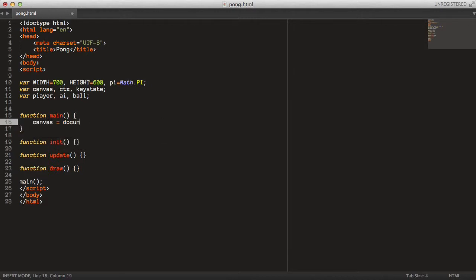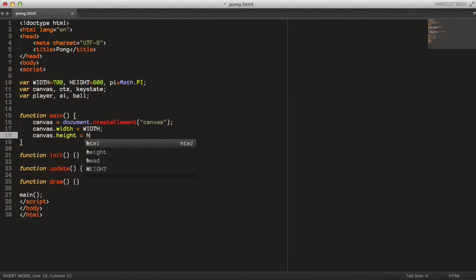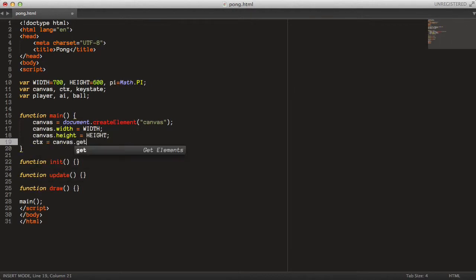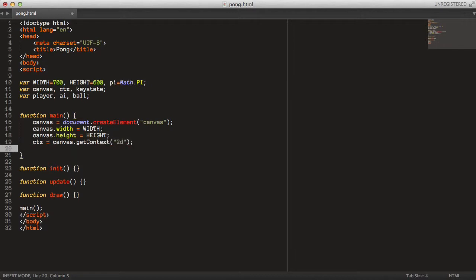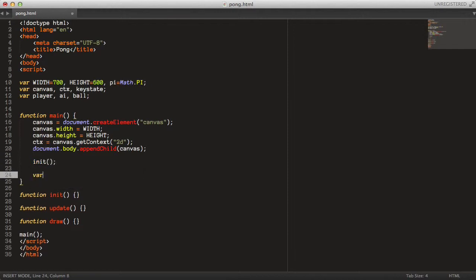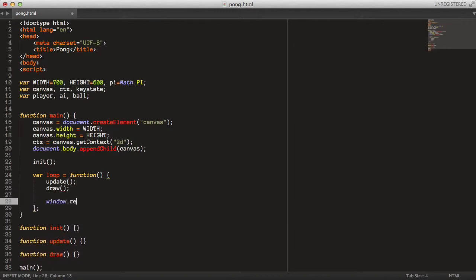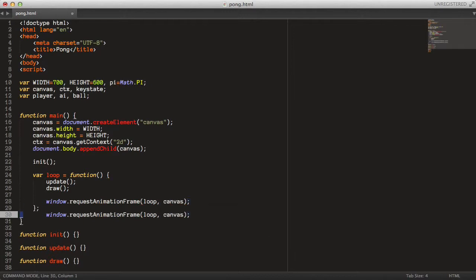So we can create our canvas here with document.createElement('canvas'), and let's set the width of canvas to the width variable and the height to the height variable. Now just grab the 2D context from the canvas, and let's append it to the body with document.body.appendChild(canvas). Then we call the init function, and create a loop function which calls the update and draw functions, and we use window.requestAnimationFrame for our game loop, passing the loop function and the canvas element as arguments.